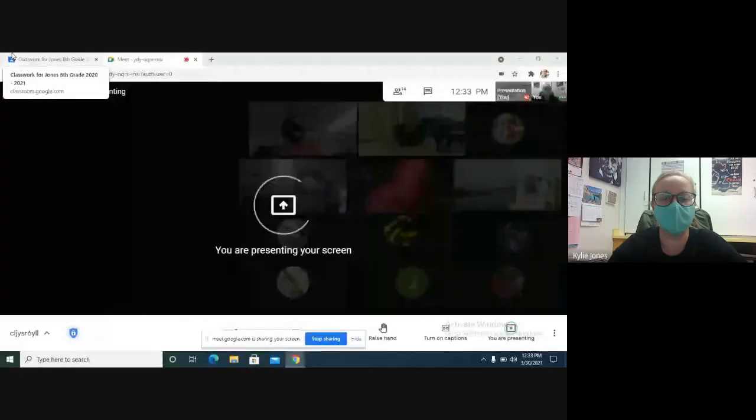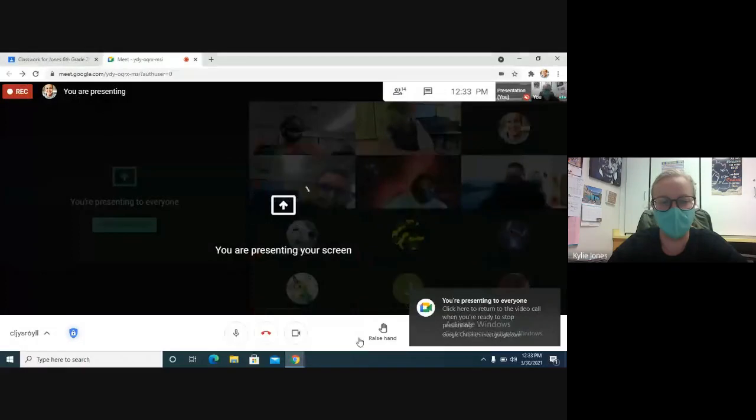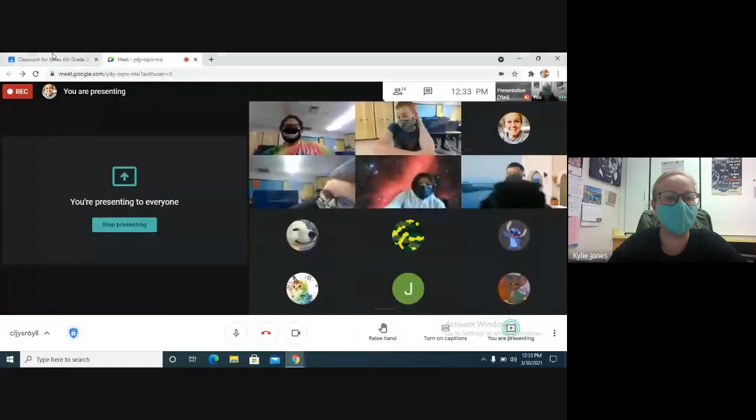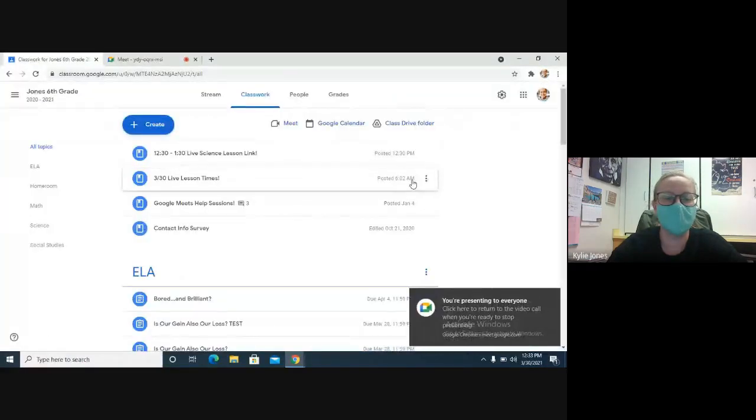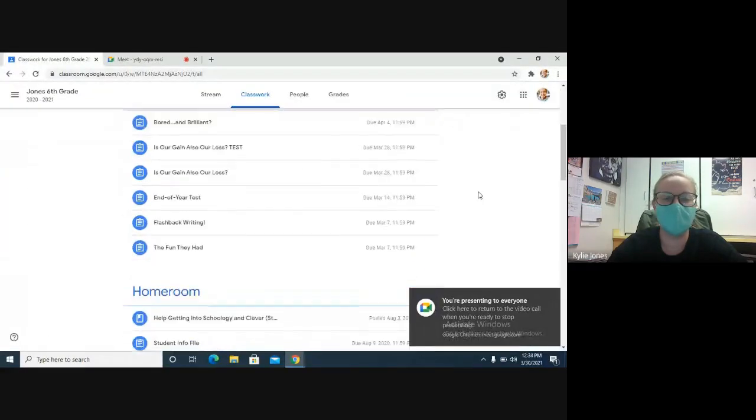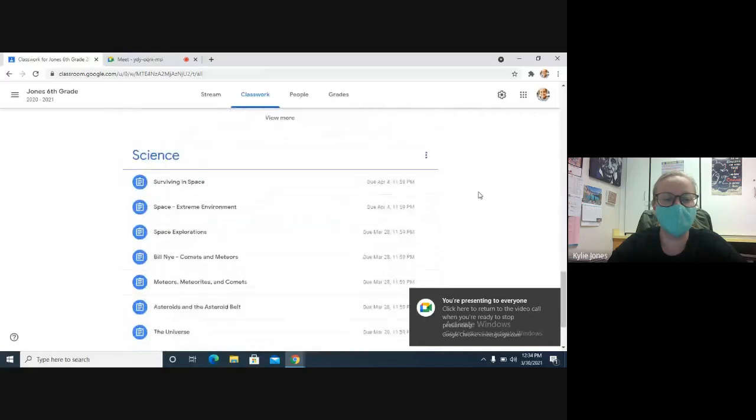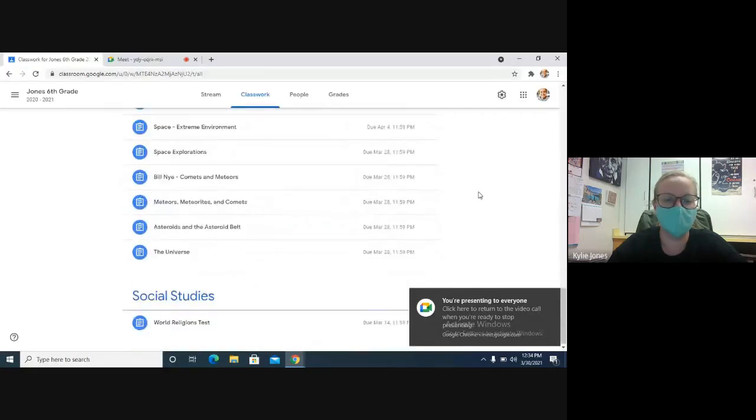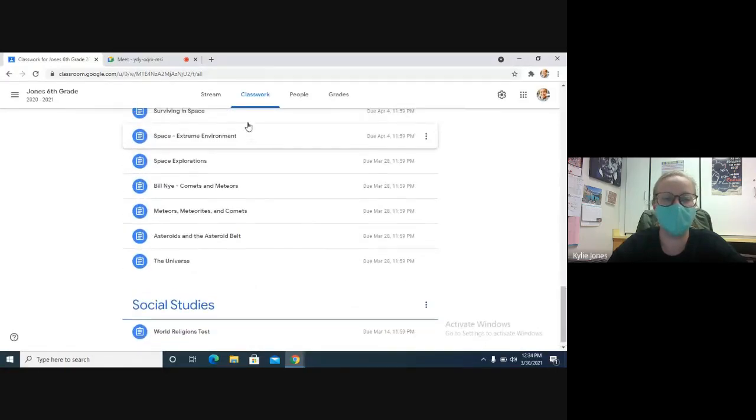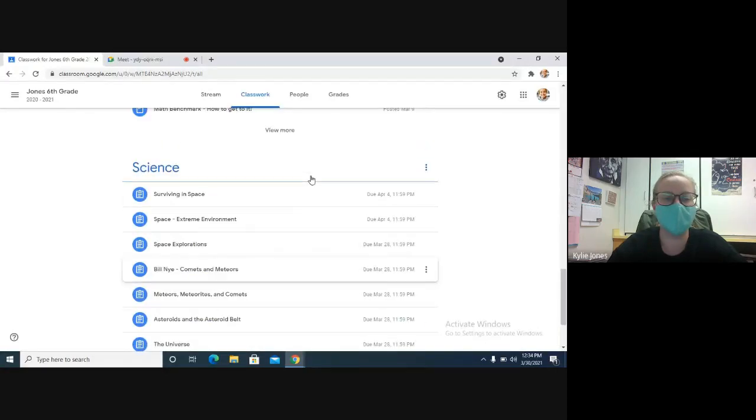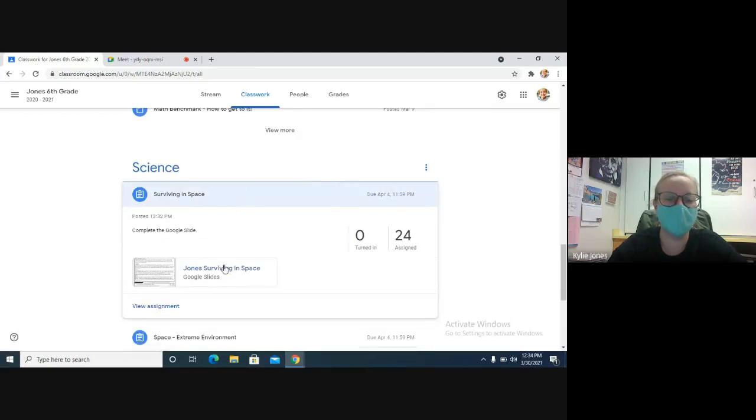Okay, we're going to get going on science today. It's a quick one again, so let's go ahead and head over to Google Classroom please. Over on Google Classroom, if you scroll down to science, our new one is called Surviving in Space.